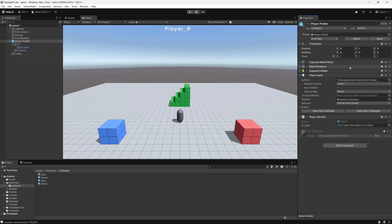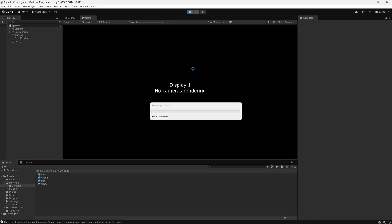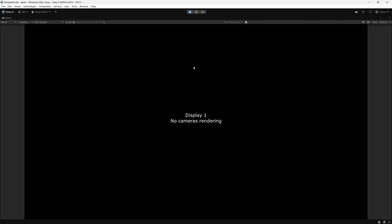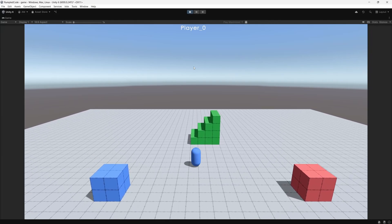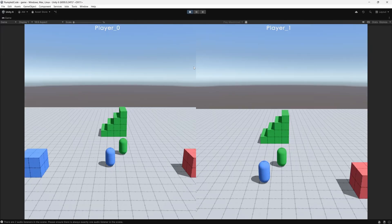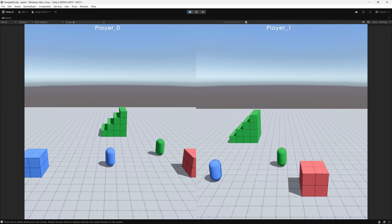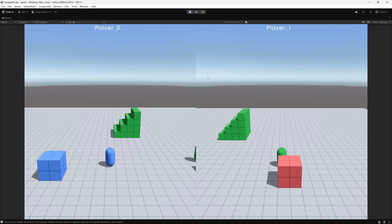Before testing, we override all changes to the player prefab and delete the prefab instance from the scene. Going to Play Maximized and pressing Play, nothing happens initially. When we press W on the keyboard, a player appears and moves around with the camera following, showing 'Player 0' in the UI. Pressing a button on an Xbox 360 controller spawns a second player — the right side uses the controller while the left blue player uses the keyboard. That's all for this tutorial. Thank you for watching; if you have any questions, leave them in the comments below.